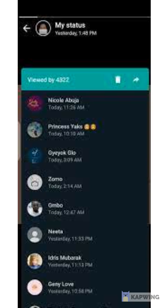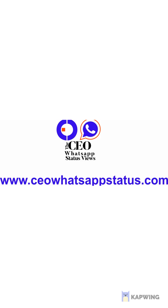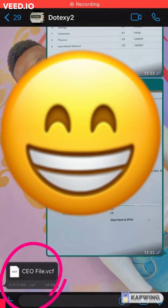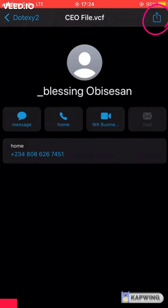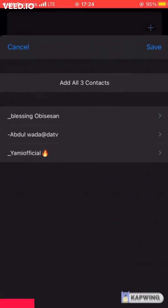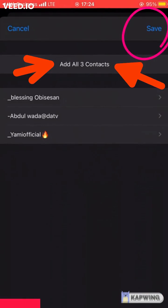Once you download the VCF file from our website www.ceowhatappstatus.com, go to where you downloaded it on your iPhone. Click on the file, click on the upload icon, then click on Contact and click Save. Just go back to your WhatsApp and you will have seen all the contacts on your phone.